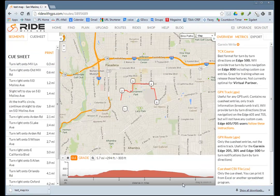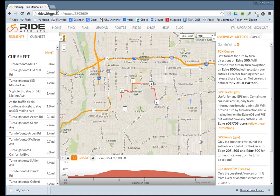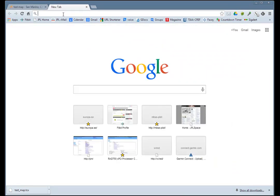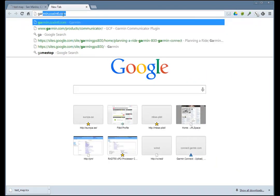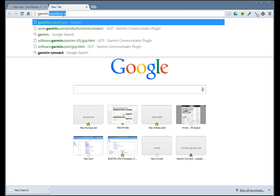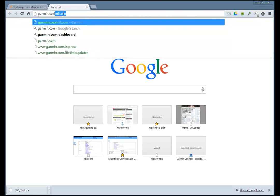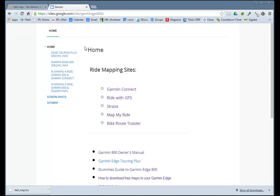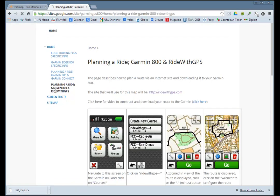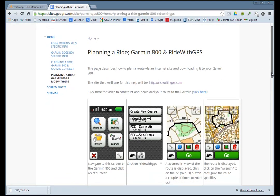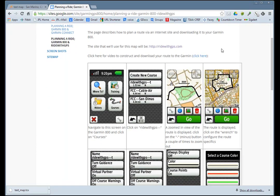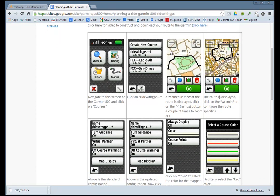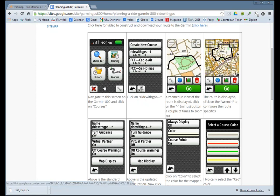When you do that, the map will be installed onto the Garmin. Go to garmin.coxintl.com and click on planning around Garmin 800 with Ride with GPS. When you turn on your Garmin, navigate to this page and click on the name of the file.